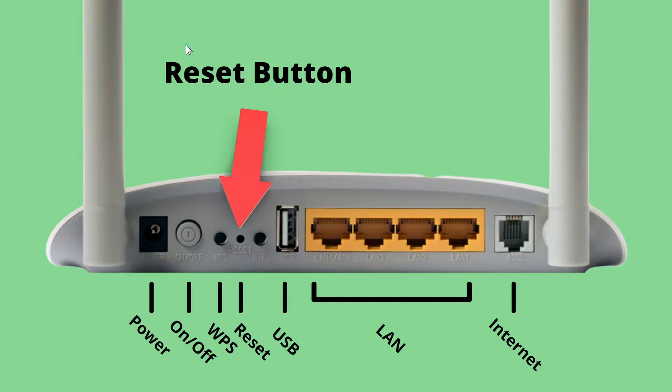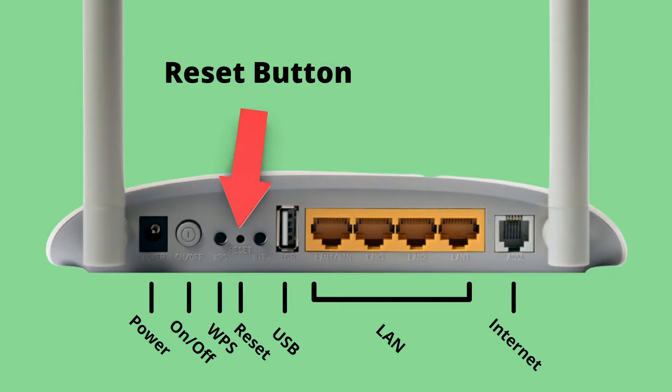Of course once you get to this point you don't want to have to redo every single setting you've put on your wireless router since you've owned it. The whole point was just to get rid of the last few configurations. So what you can do is once you get your wireless router to a point where you'd like it, you can simply do a backup of that configuration into a file.